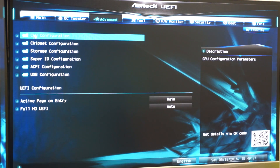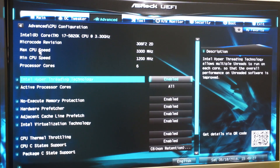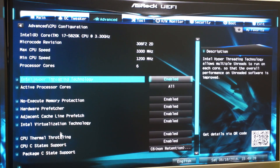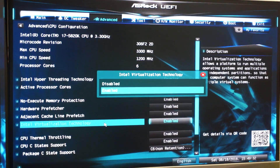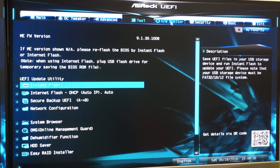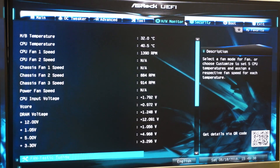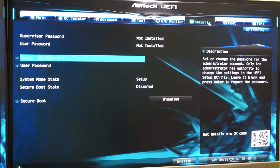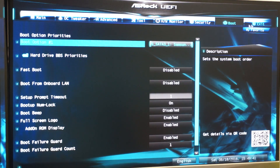That should be in Advanced, somewhere in CPU configuration. Enable that and then exit by saving the settings.